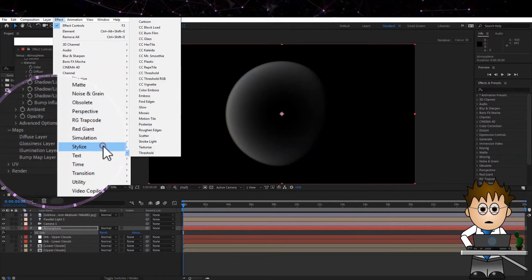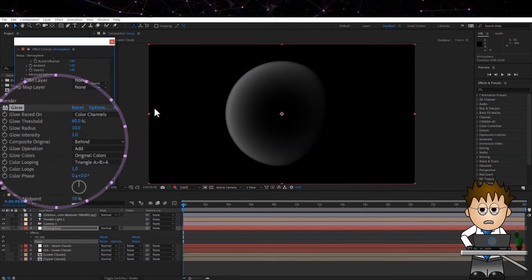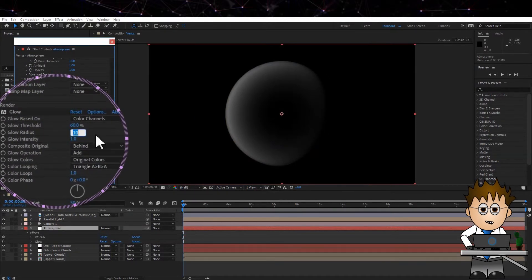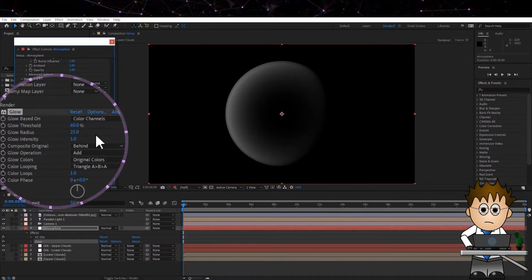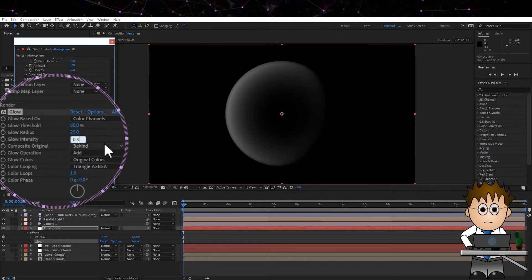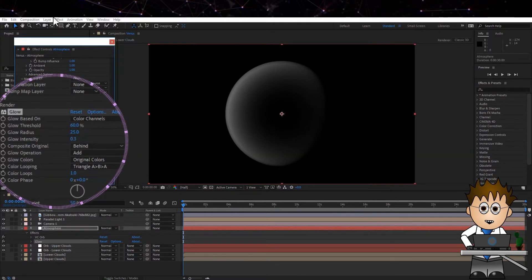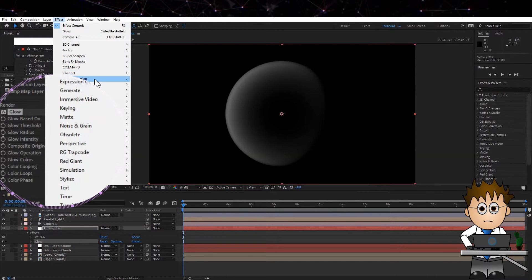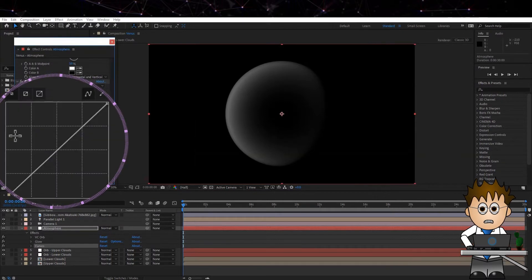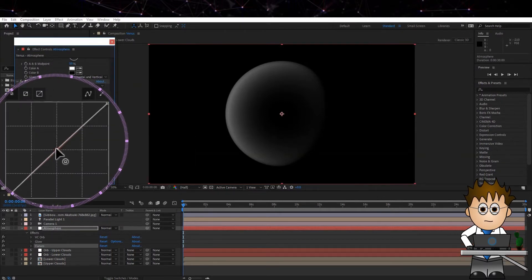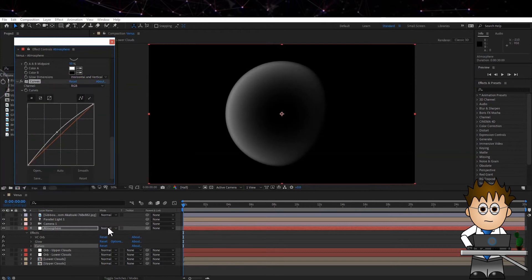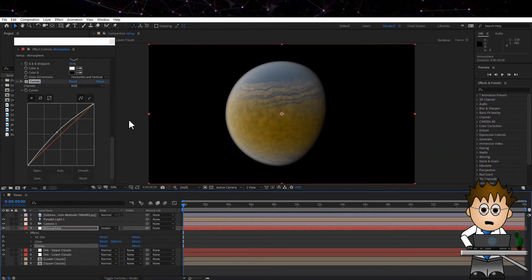Now let's add a Glow, which is Effect Stylize Glow. Increase the Radius to 25 and drop the Intensity to 0.3. And then Effect Color Correction Curves. And just grab the middle and drag it over a bit. Finally set the Layers Transfer Mode to Screen.